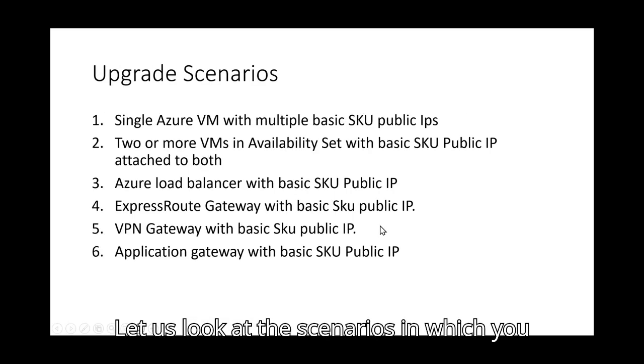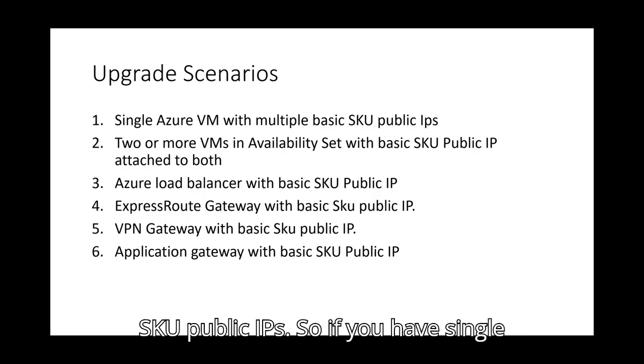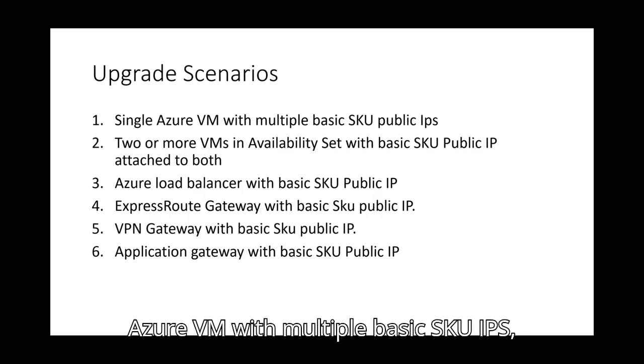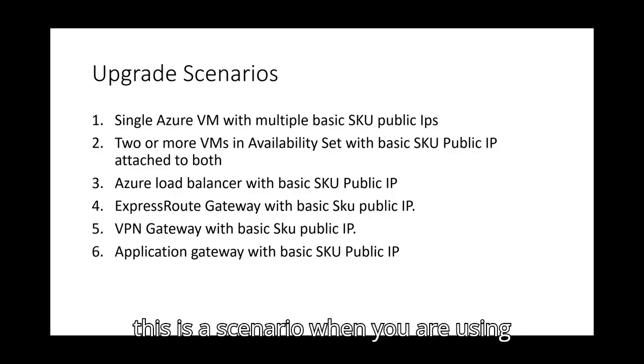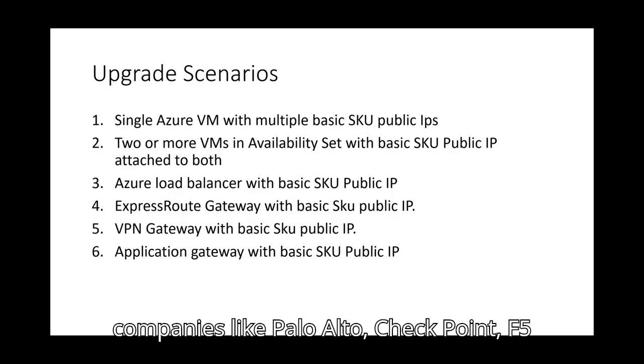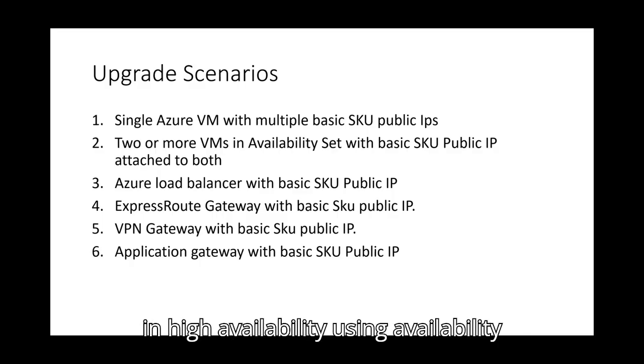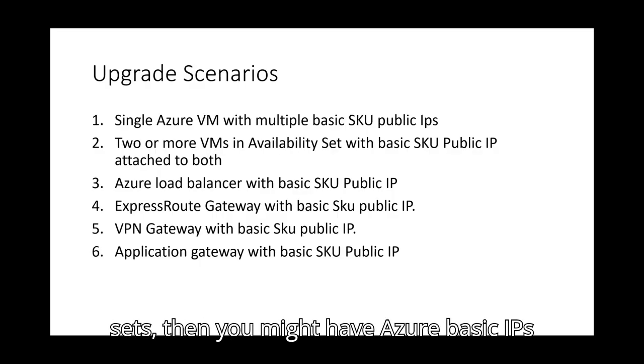Let us look at the scenarios in which you will need upgrade on basic to standard SKU public IPs. So if you have single Azure VM with multiple basic SKU IPs, this is a scenario when you are using NVA network virtual appliance from companies like Palo Alto, Checkpoint, F5 and so on.